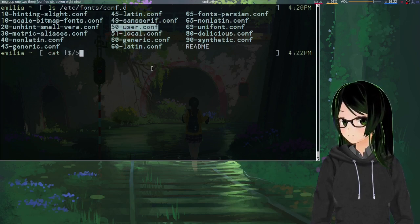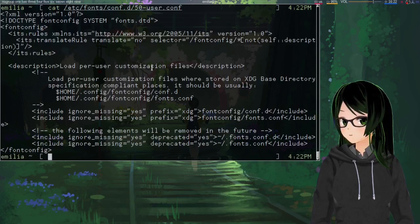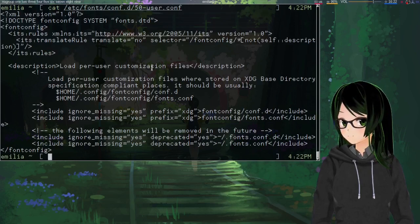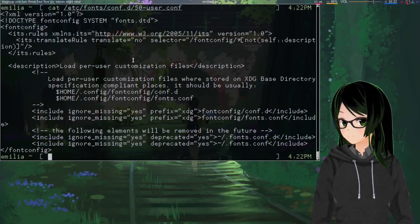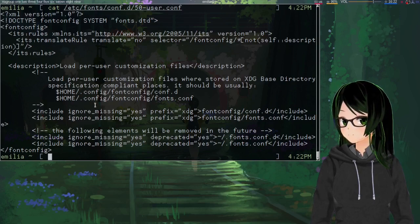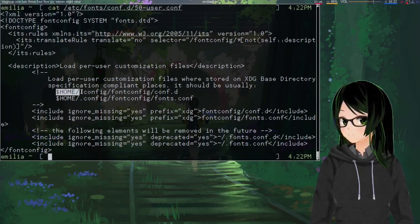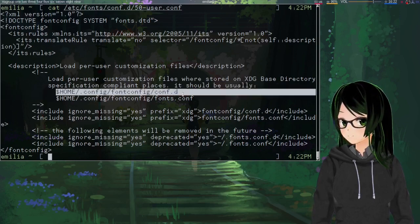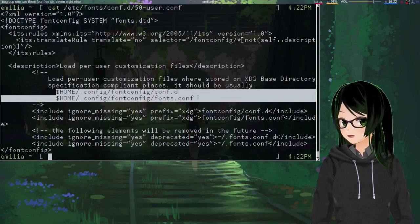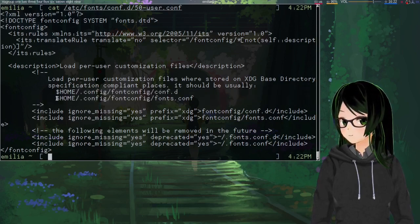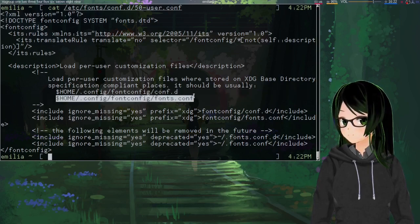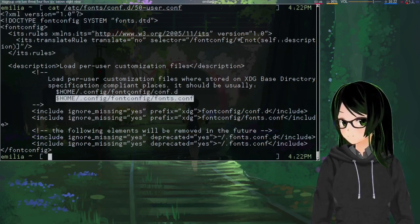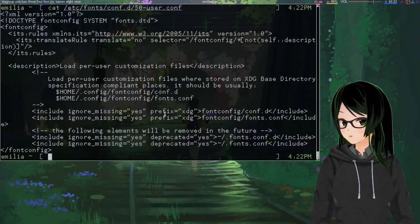And if you're really paranoid, you can check the content just to make extra sure that it references either of these paths, just making sure that it's actually looking for config in the user's home directory.